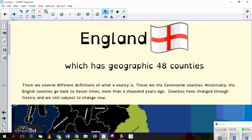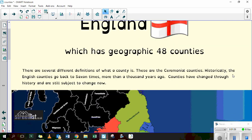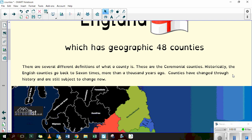So England has 48 counties — nearly the same amount as North America, although ours are significantly smaller. There are several different definitions about what a county is. If you search online there are lots of different definitions; they can be ceremonial or they can be geographic. Historically they go back to the Saxon times, more than a thousand years ago, when the Vikings and then the Romans were attacking England.